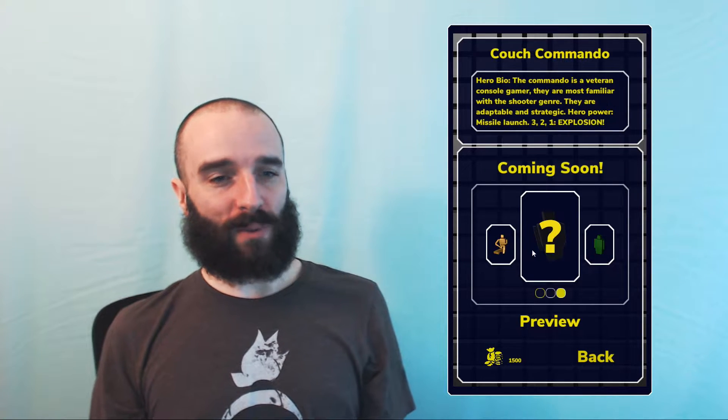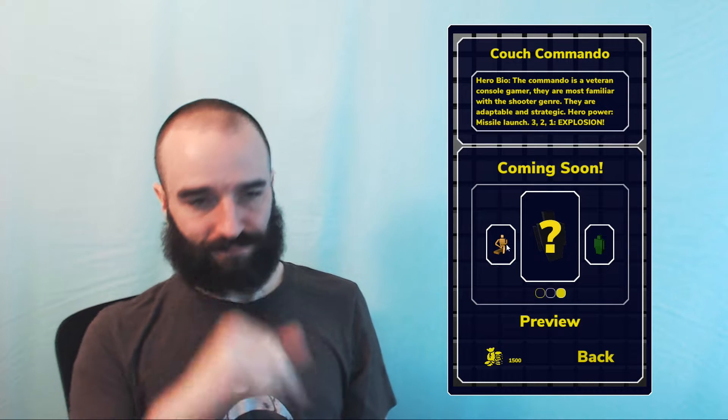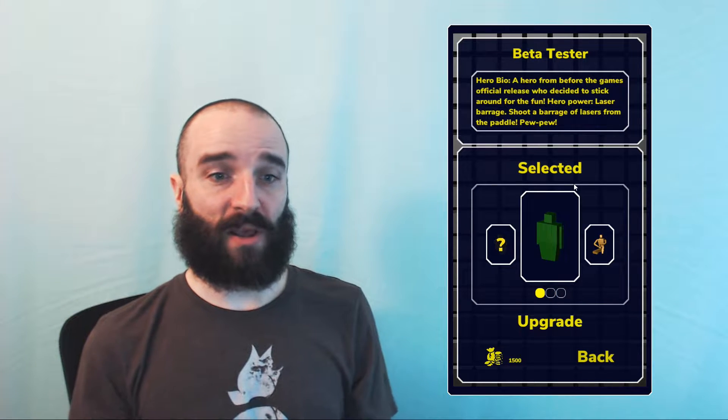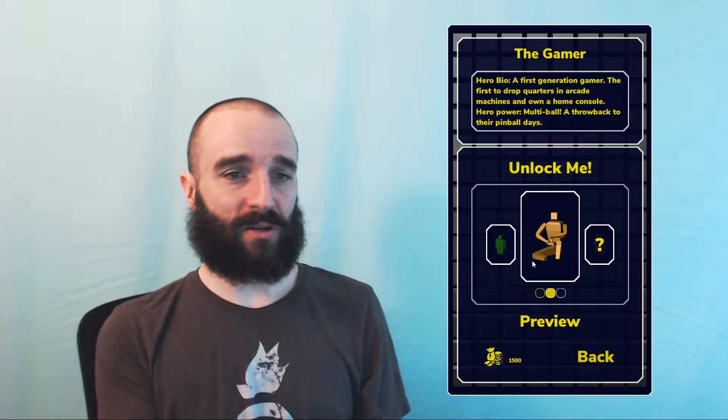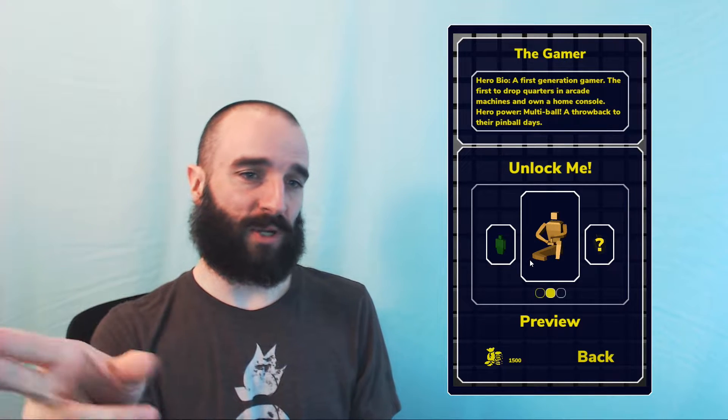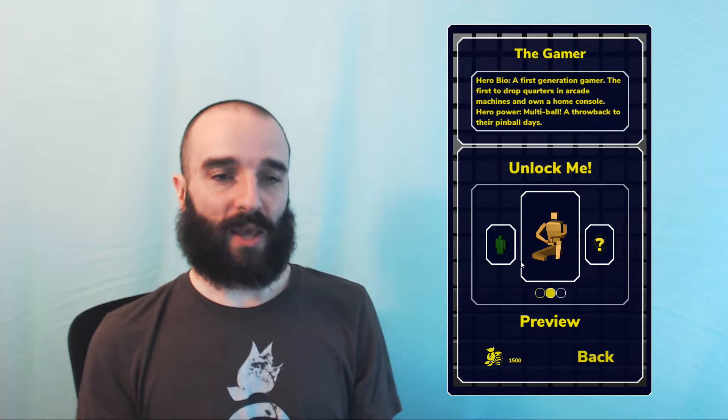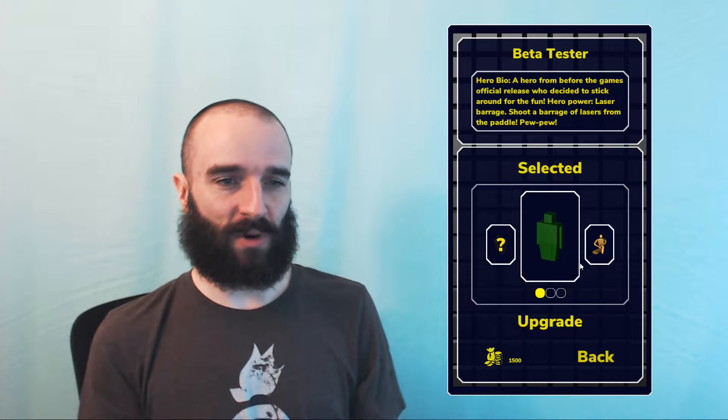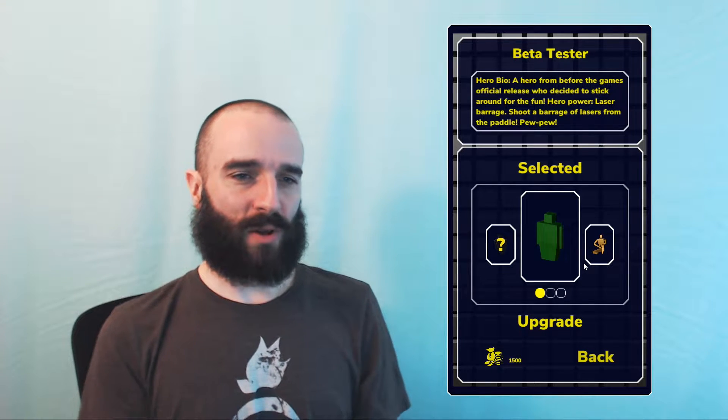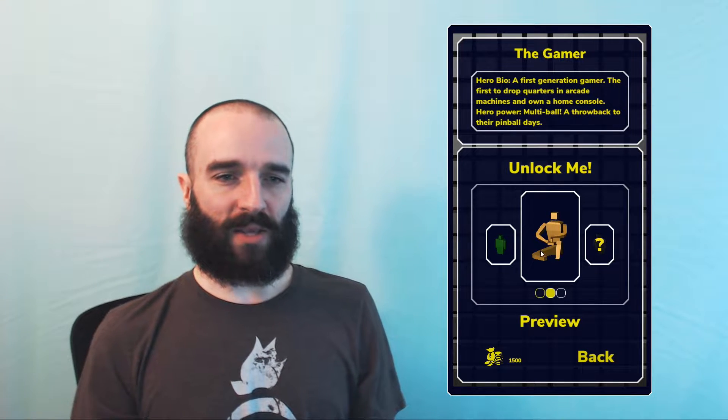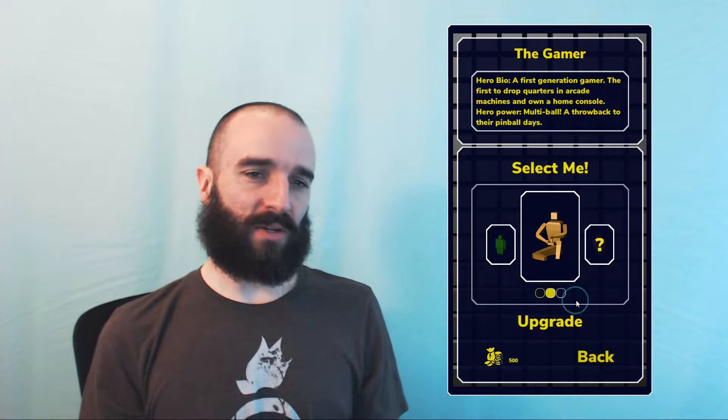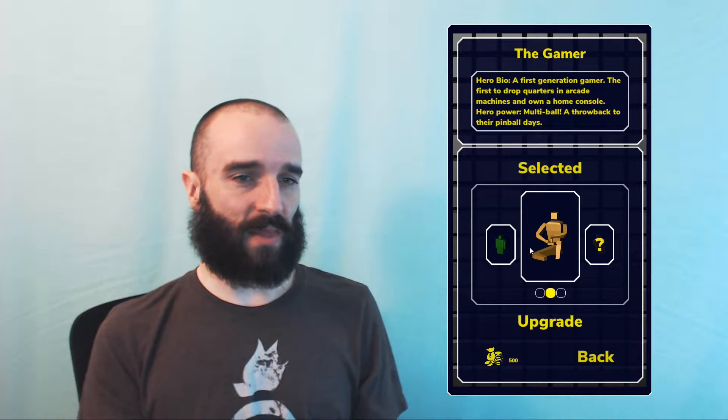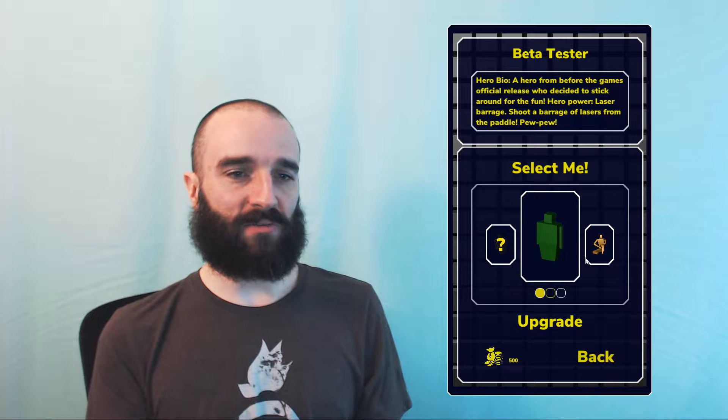The button right above the hero pane is the select and purchase button. As you can see, when I swipe left and right, it'll change between purchase and selected. That's because there's only one hero available at the moment. Let's go ahead and purchase the gamer hero, and then select him. So now that's our newly active hero.